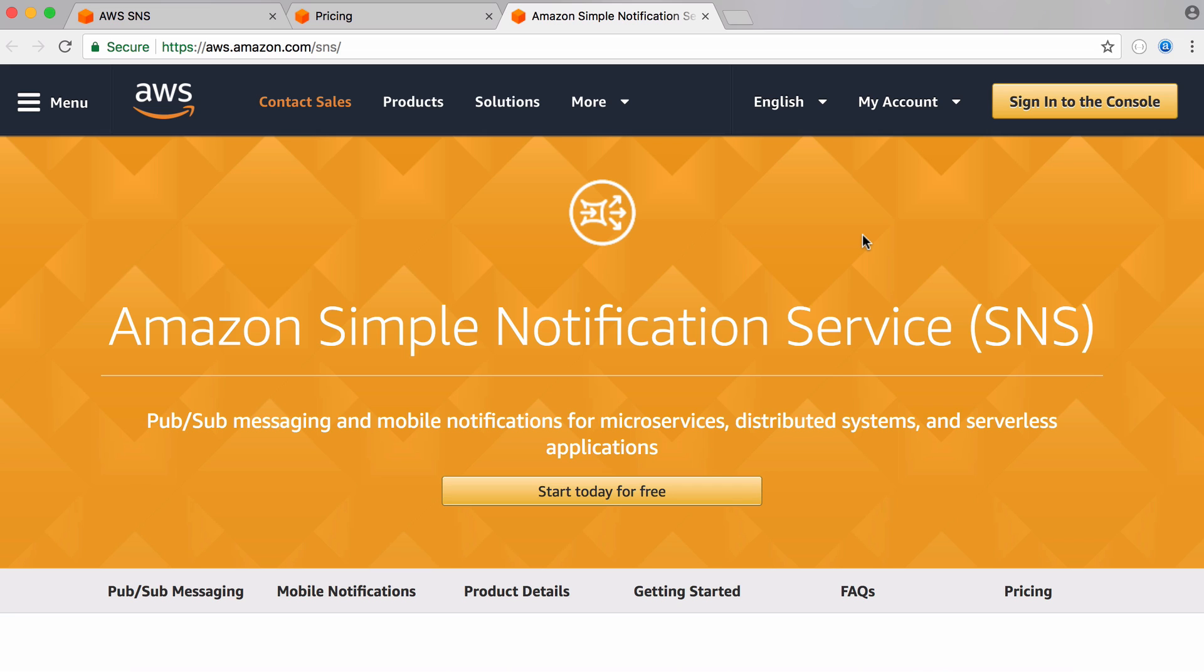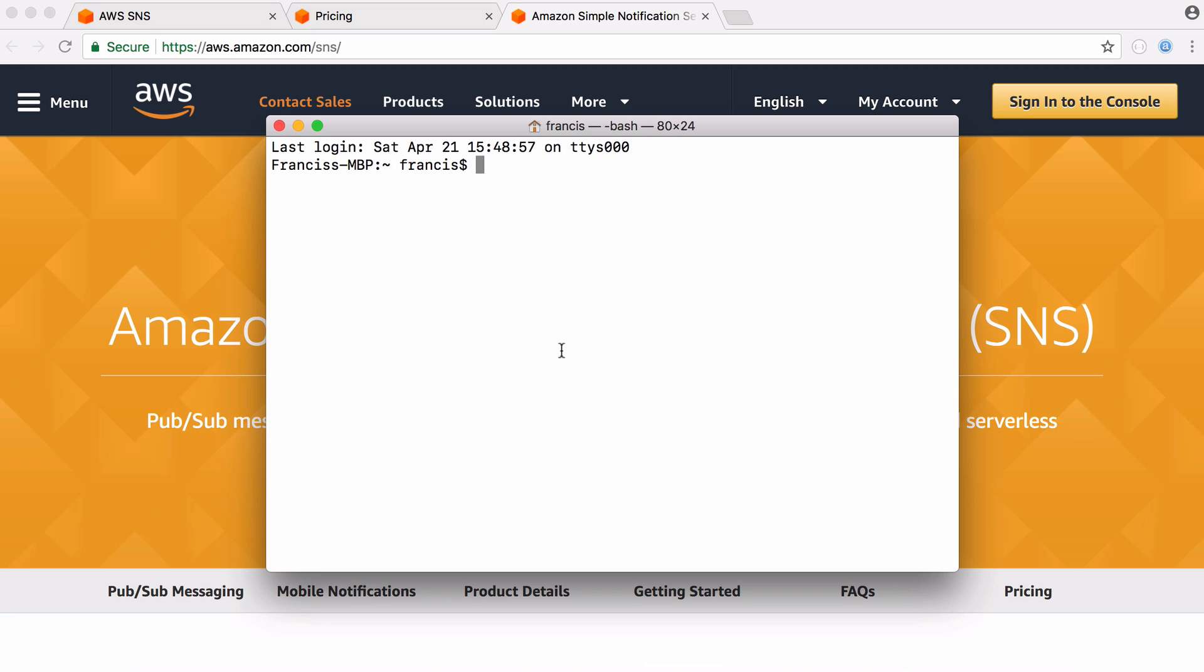It's also extremely easy to implement. So to use Amazon's Simple Notification Service with Python, the first thing we have to do is install Amazon's SDK.